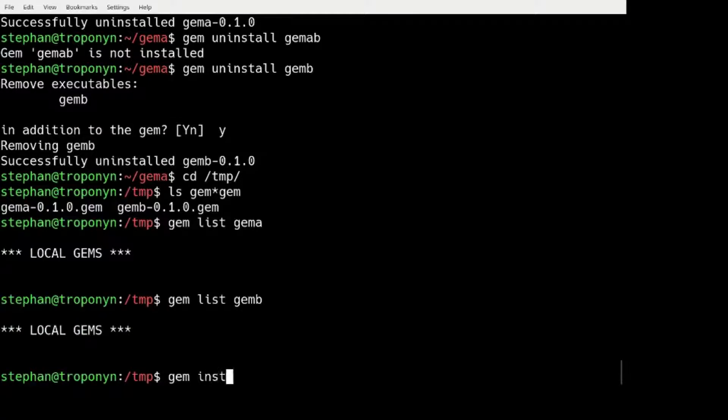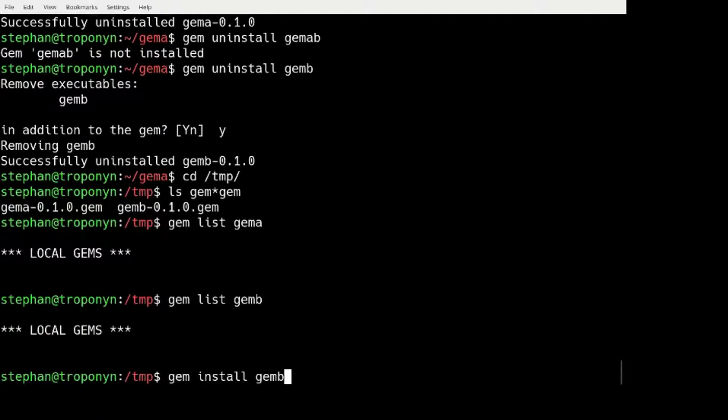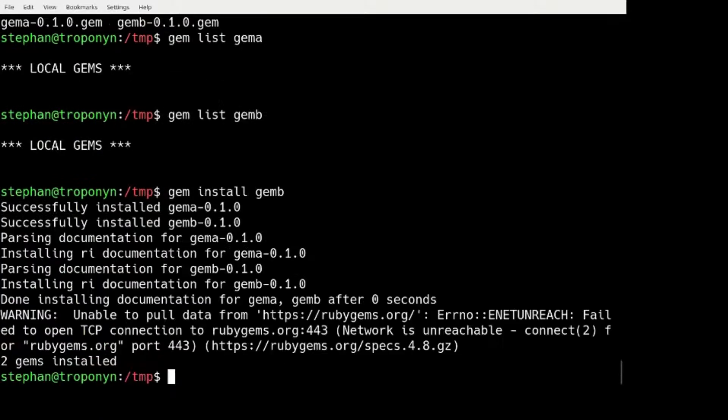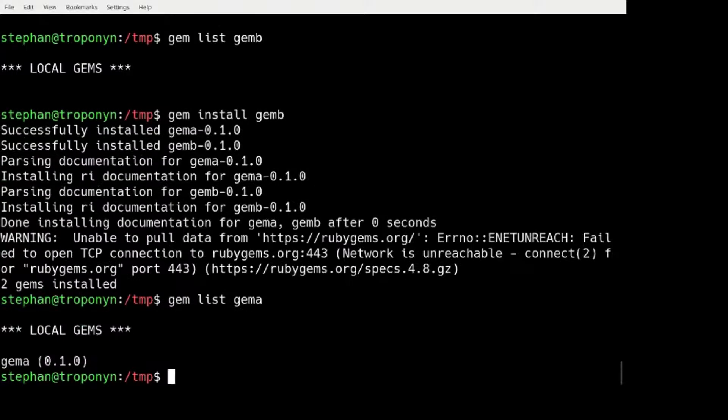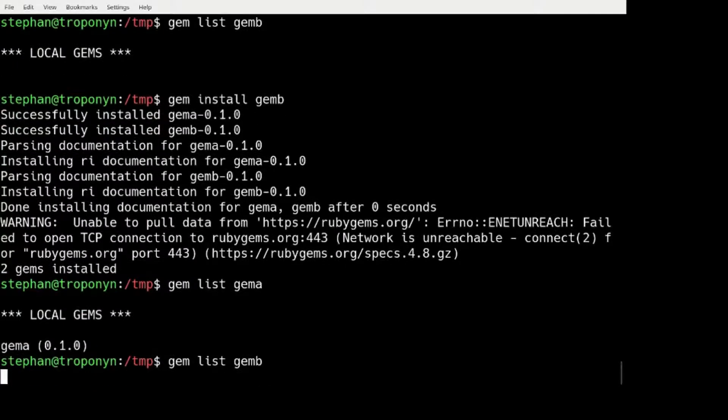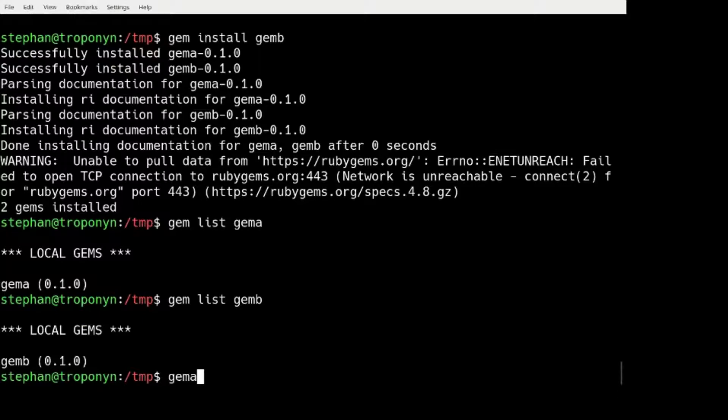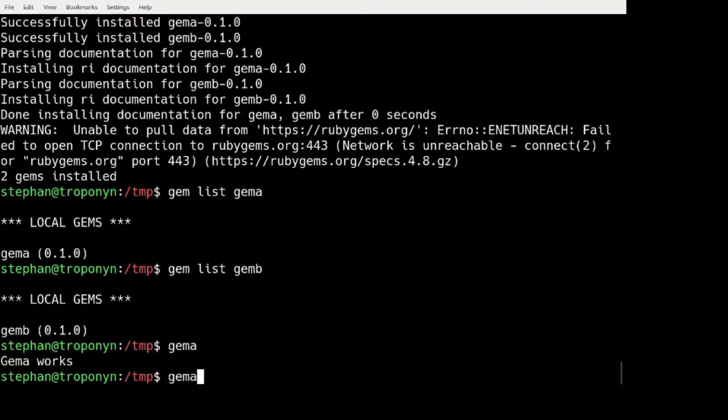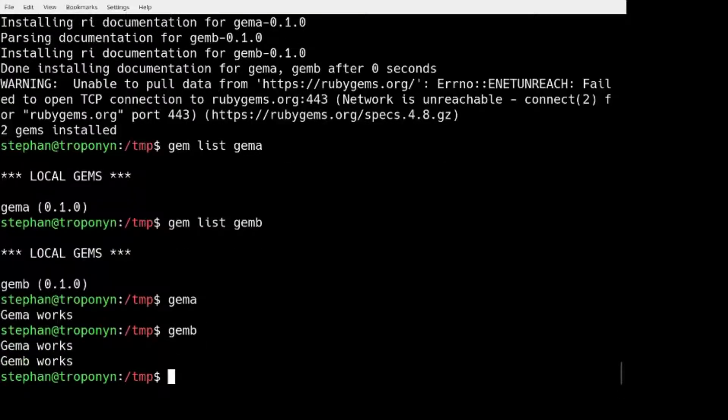No, we don't. But if we install, we can install GEM B and it will install GEM A and GEM B. And we will get the commands.